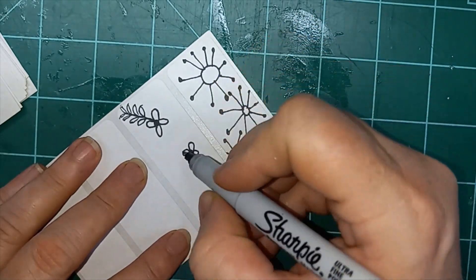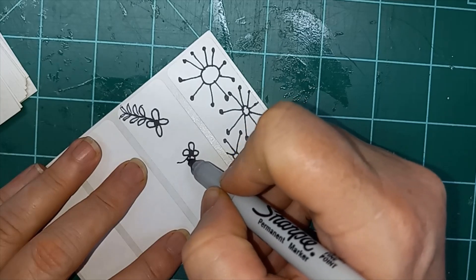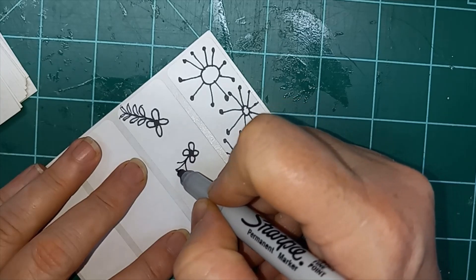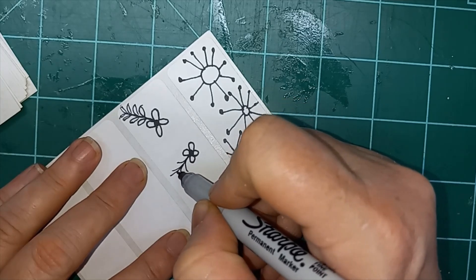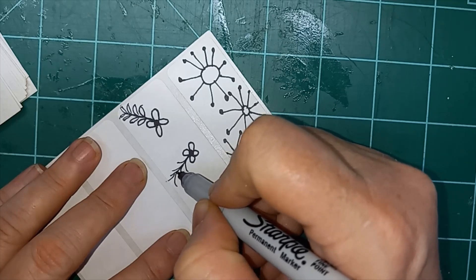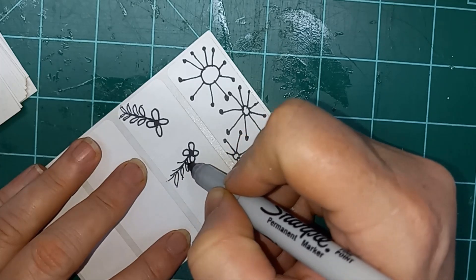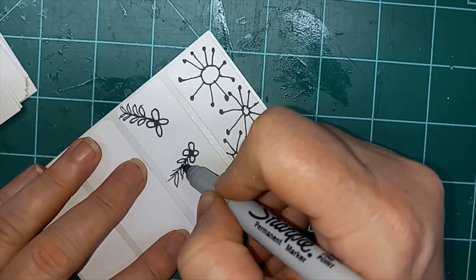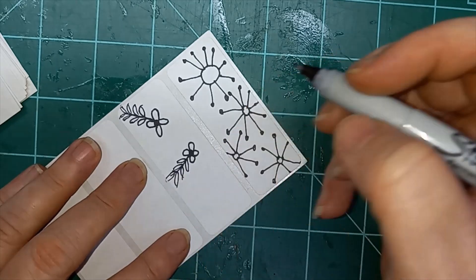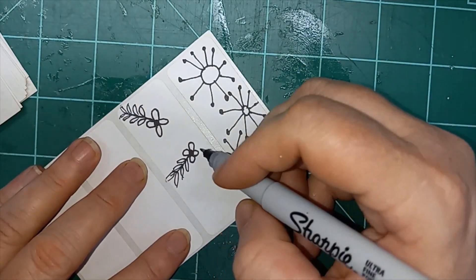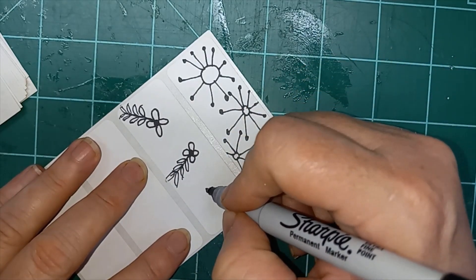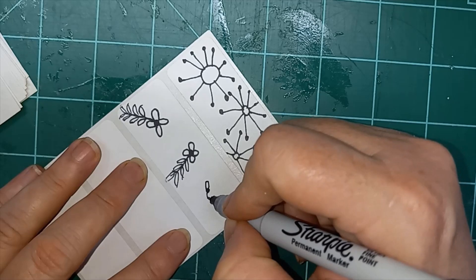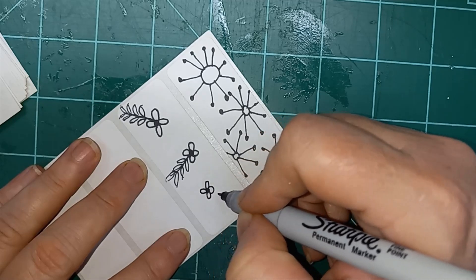And then by drawing that feathering out, it gives you the base for your leaves. And then you've just got to swoop back in and finish your leaf out. There we go. One, two, three, four.